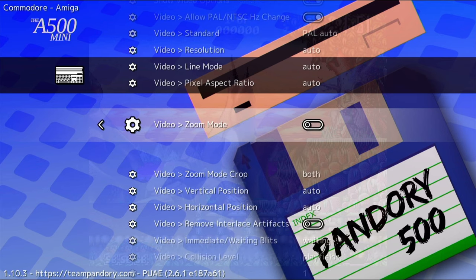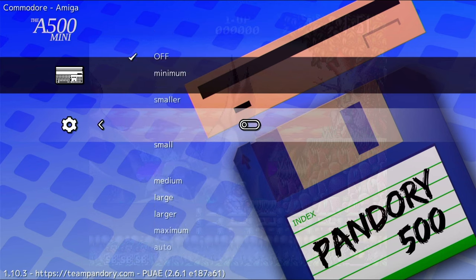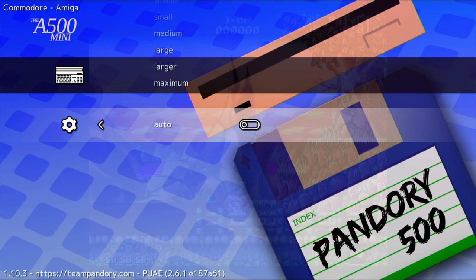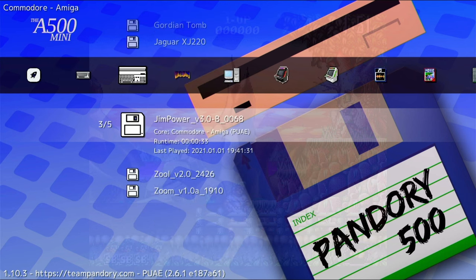We can change Zoom Mode to Automatic. This is good for most games, but for some, like Lotus 2, it can slightly mess up the aspect ratio. Medium should be fine for that game.